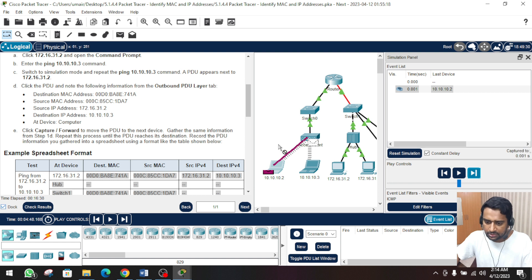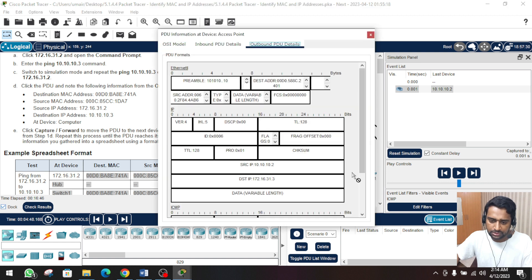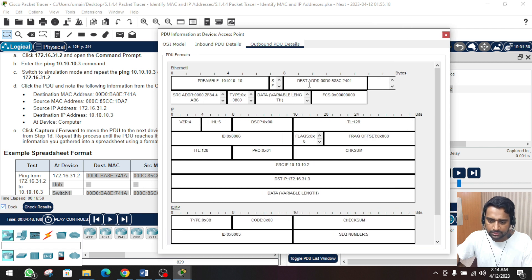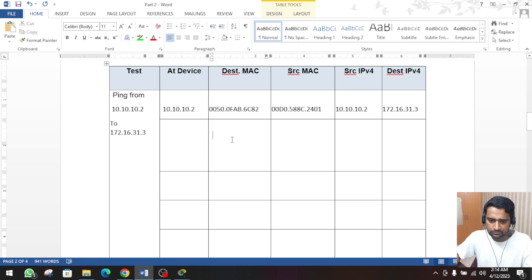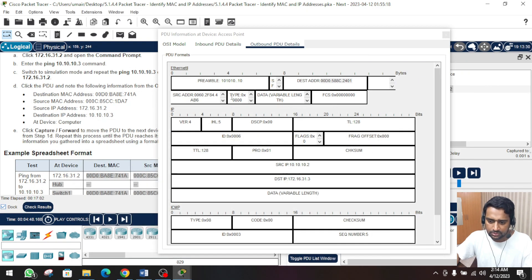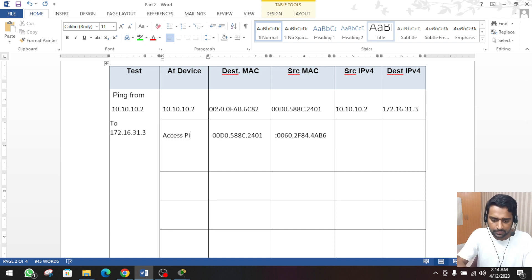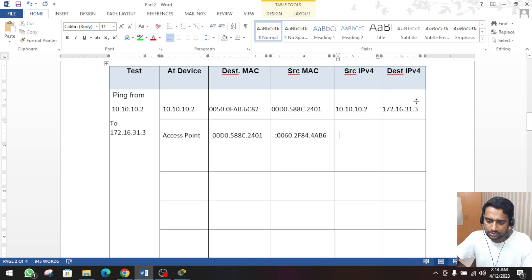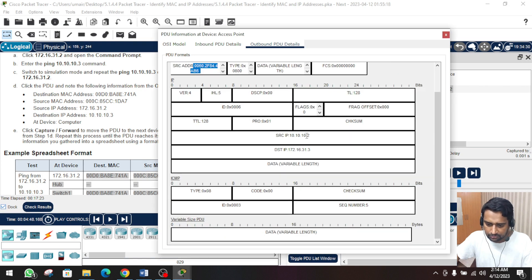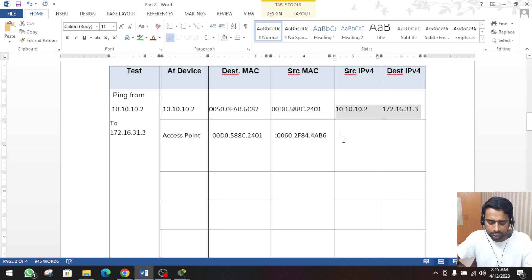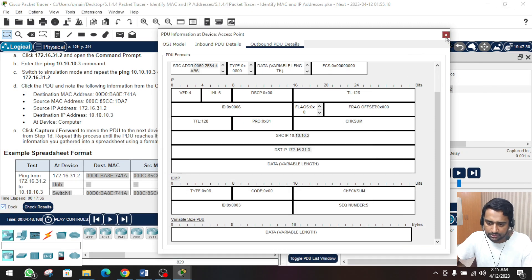Now we will move the PDU forward to the next stage. Our PDU is now at the access point. Click on this PDU and click on the outbound details. Copy the destination MAC address and paste it. Now copy the source MAC address. We need to change the device name here to access point. The source and destination IP will be the same - just copy the information from the above table row.